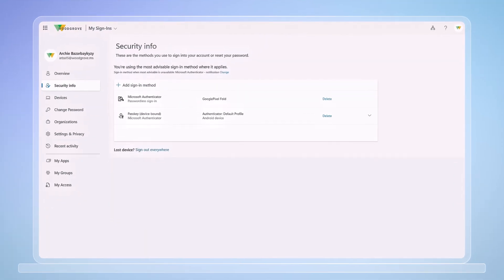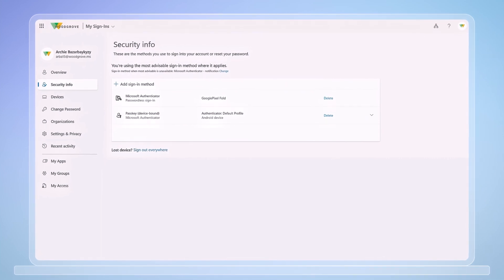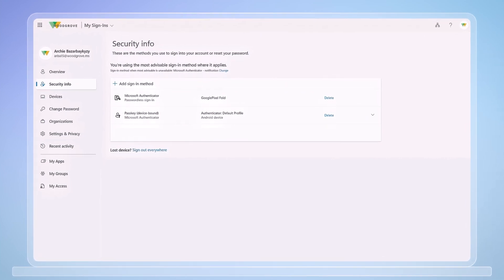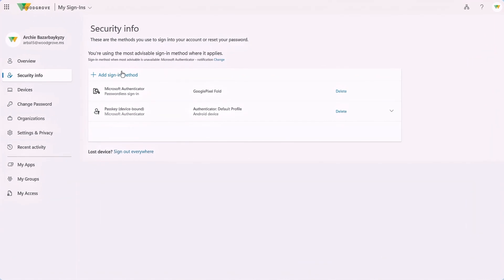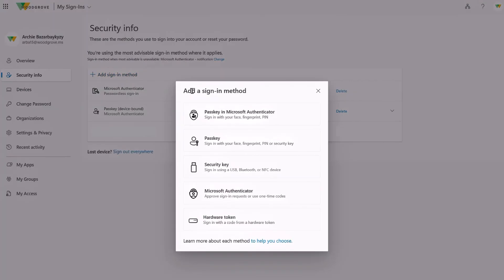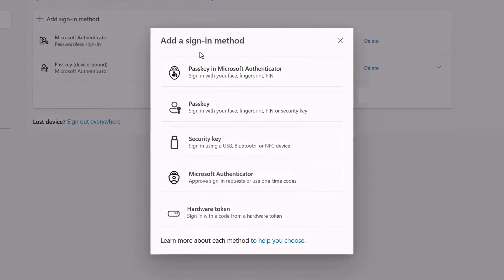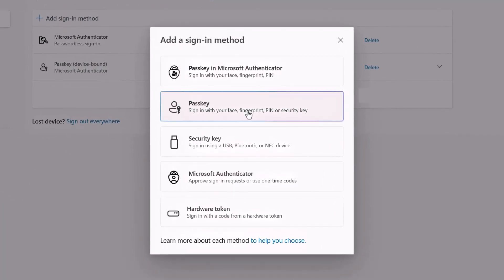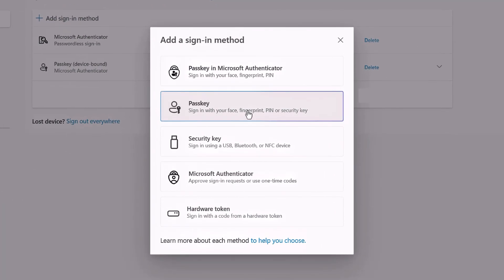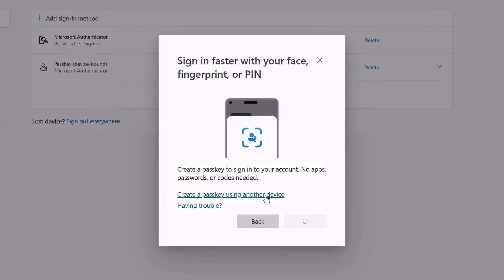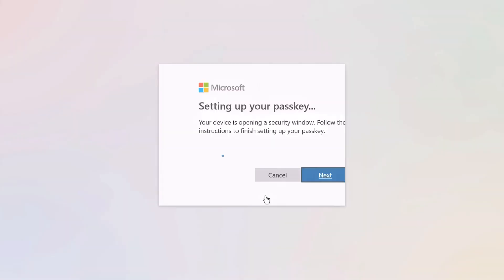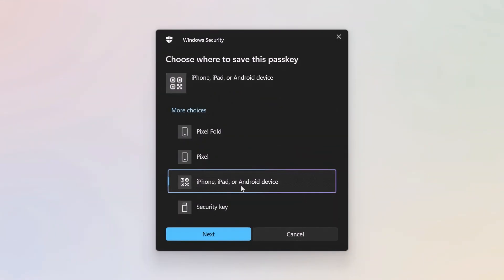The first step is to register your passkey. From my browser, I'm in my account and my sign-ins, and first need to add a sign-in method. Because I want to register my iPhone without the Authenticator app, I'll choose the passkey option and create a passkey using another device. Then I'll select the iPhone, iPad, or Android device option.